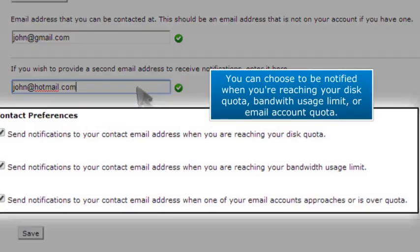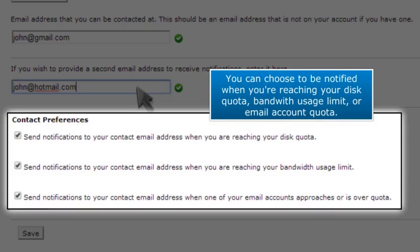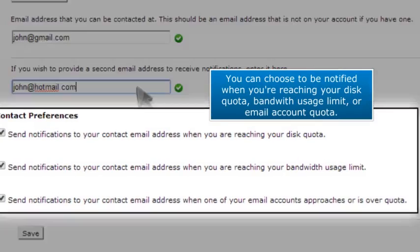You can choose to be notified when you're reaching your disk quota, bandwidth usage limit, or email account quota.